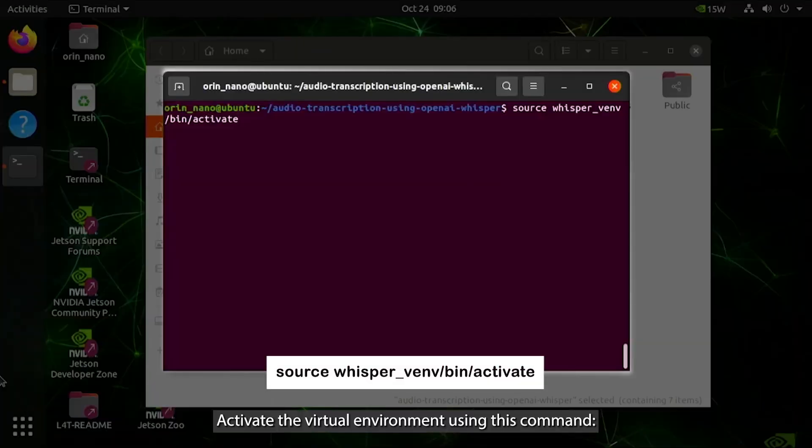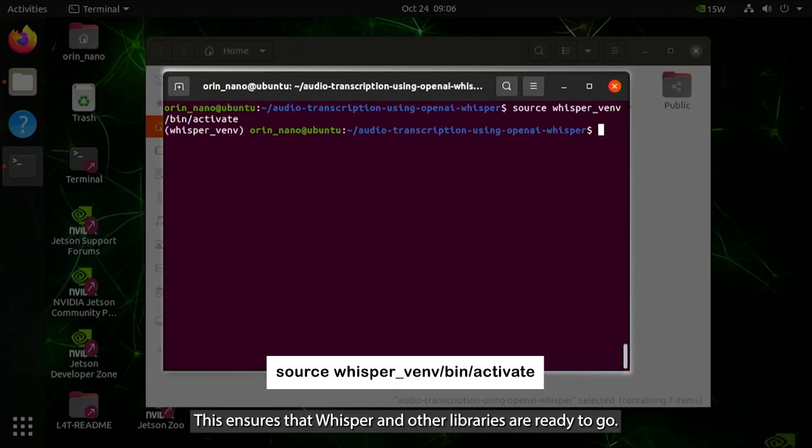Activate the virtual environment using this command. This ensures that Whisper and other libraries are ready to go.